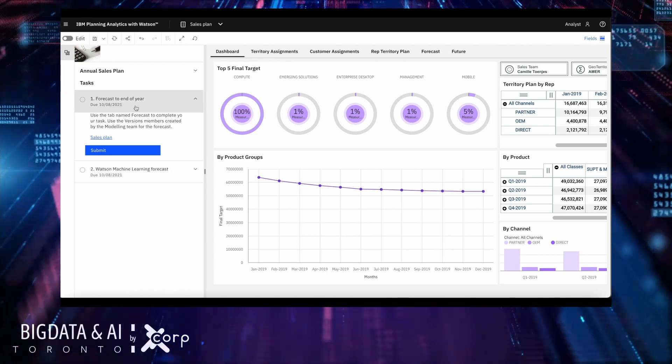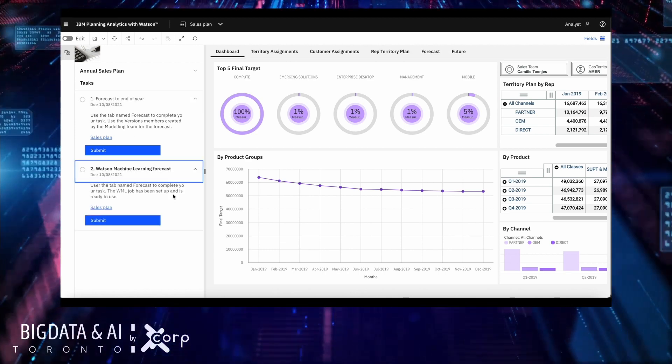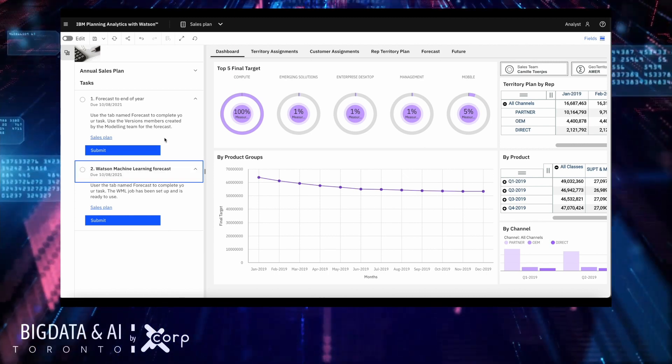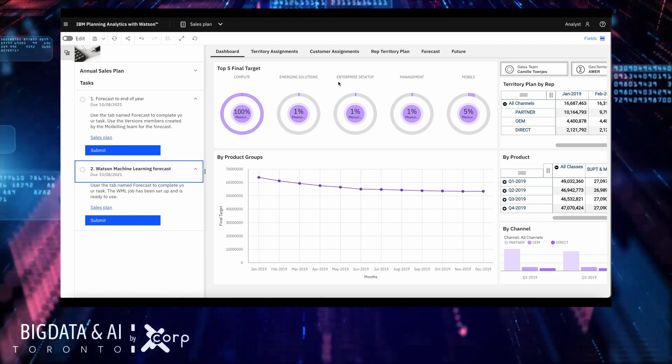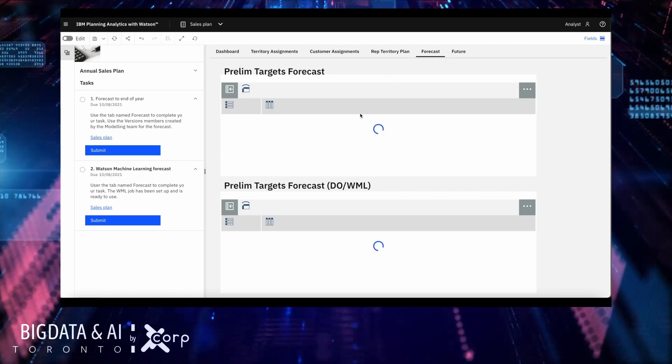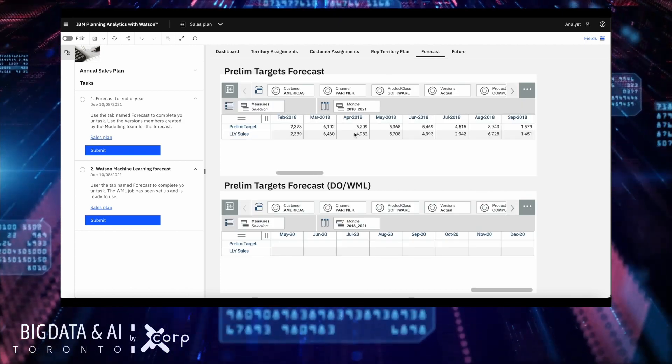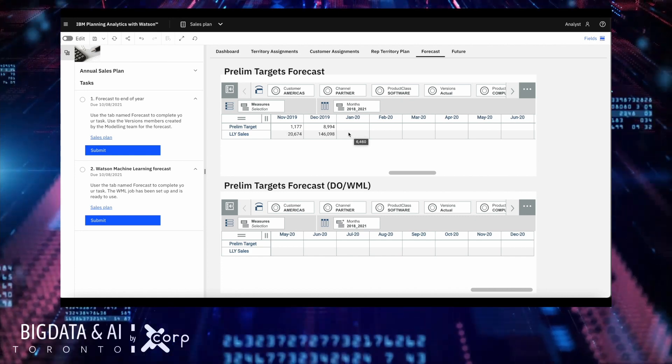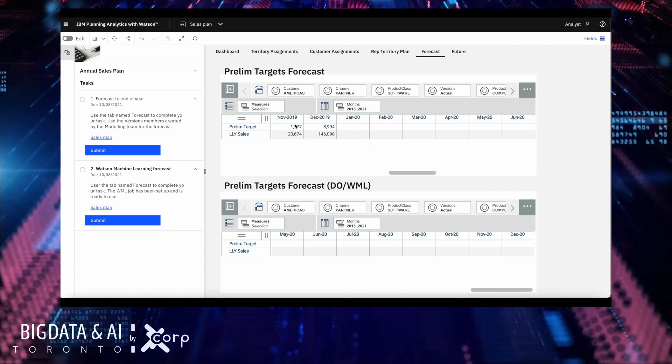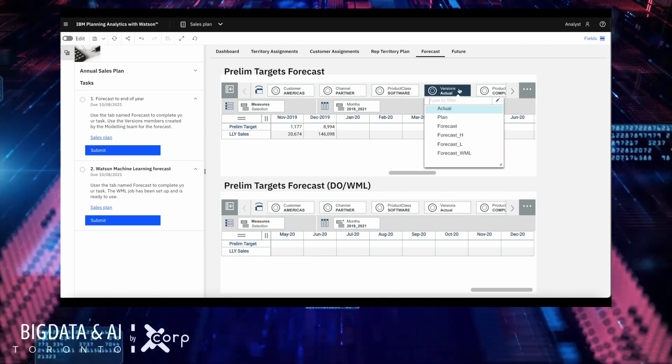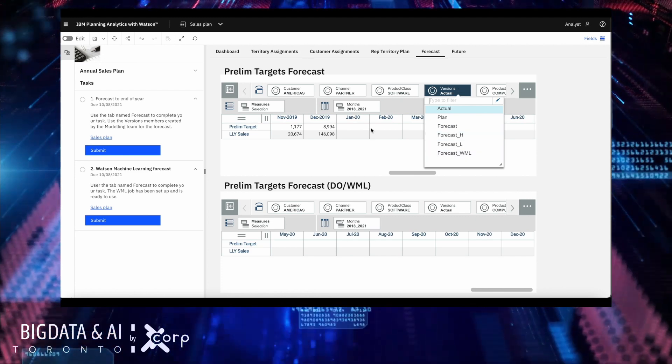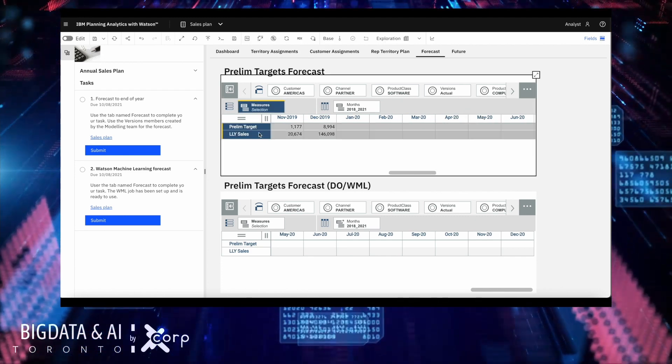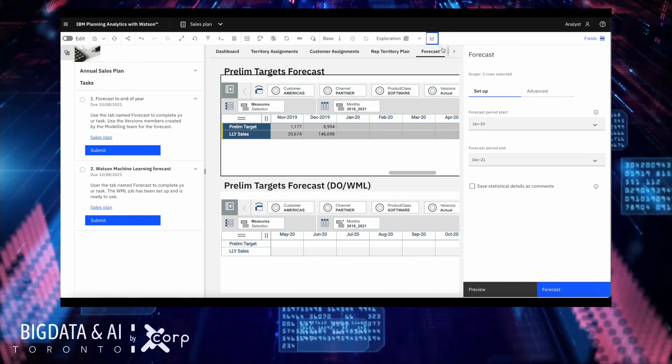Here are the two steps that are assigned to me. First, forecast to end of year using the PA forecast and the second step will be to forecast using WML. A tab has been prepared for me to perform the first step. Here are the two time series I want to forecast. The modeler already prepared some of the slices for me to save this information.